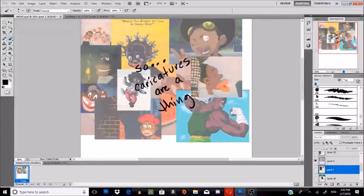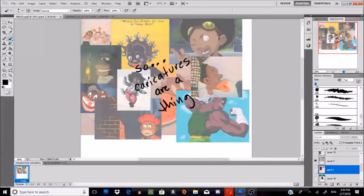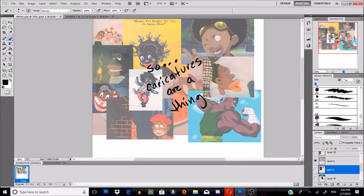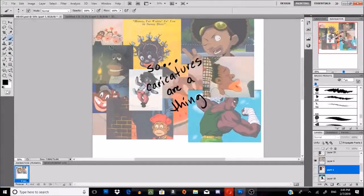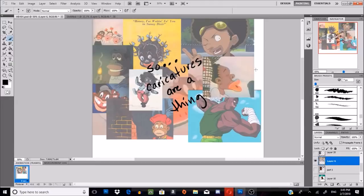I have to address caricatures because caricatures have been around since forever. And to this day, people can't seem to draw black people like human beings. A lot of it is because, one, racism, and two, you have really racist portrayals of black people like this.